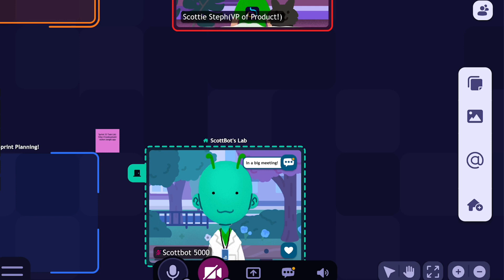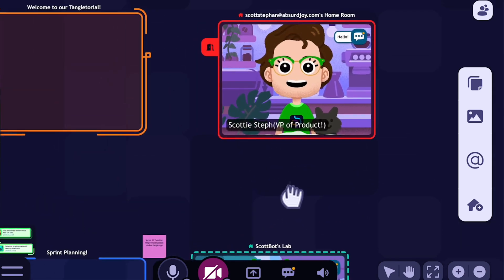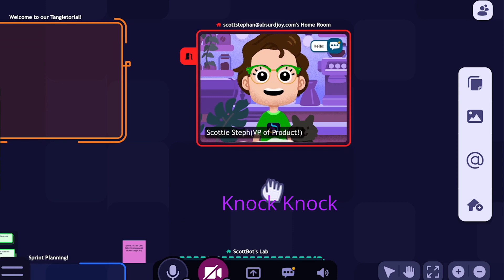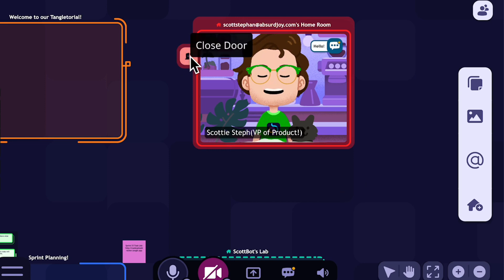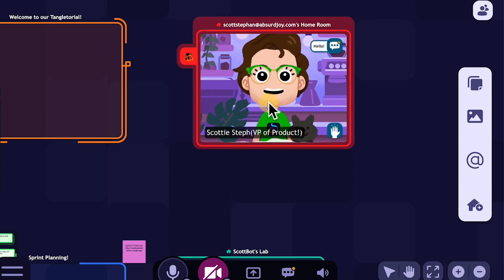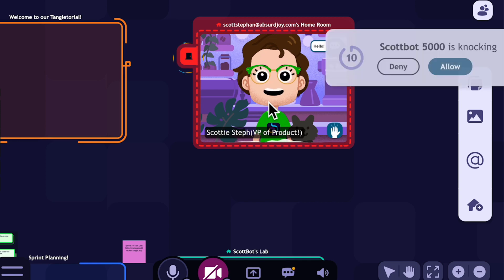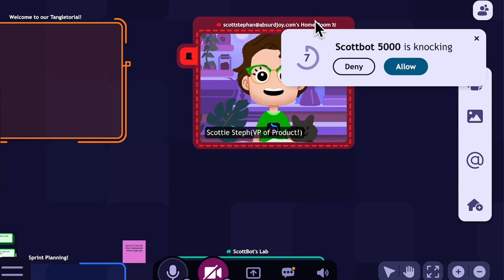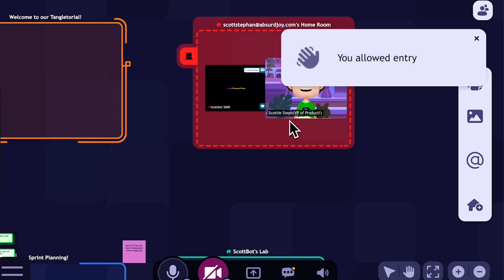But you might say, how do I get access to someone in a closed room? If I have something really important to say to ScottBot, this is where door knocking comes in. Door knocking is really simple — it's like knocking on a door in real life. I'm going to go ahead and close my door and have ScottBot knock on it. You'll see that I get a prompt that says ScottBot is knocking. I can allow or deny them entry. I'm going to hit allow — it'll bring them right into my room.